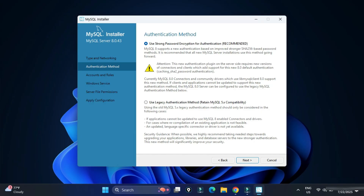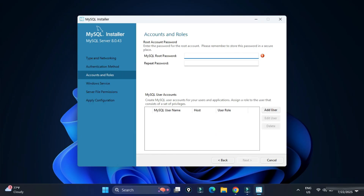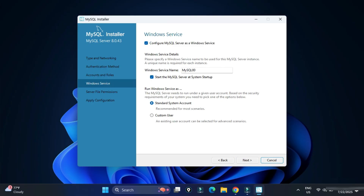Here it's showing the authentication method: 'Use Strong Password' or 'Use Legacy'. I'm going to select Use Strong Password. Now provide a password — just remember it, as you'll need it during login and when using MySQL Workbench. You can provide a strong password here, then click Next without creating any additional user.